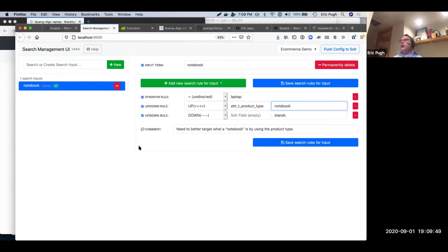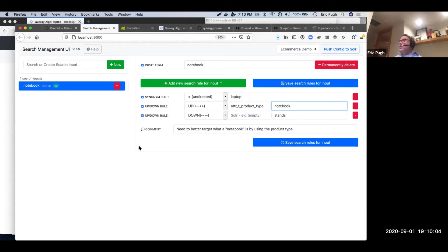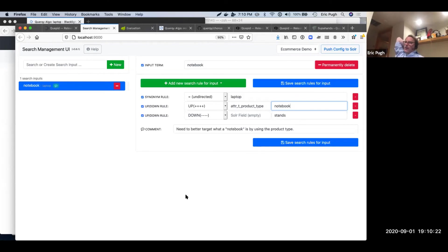Quirky basically replaces synonyms and the query elevation component. It handles it with dynamic boosting and query rewriting. It does some rewriting before the query goes to Lucene, and it's very much inspired by how Indeca works.